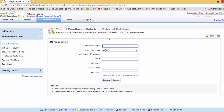I'll connect AD Self Service Plus to my table. I'll give a connection name of 'External Database One,' set the DB server to MySQL, hostname to Tom2525, port to 3306, DB name to 'employees,' and username to 'root,' then create the connection.